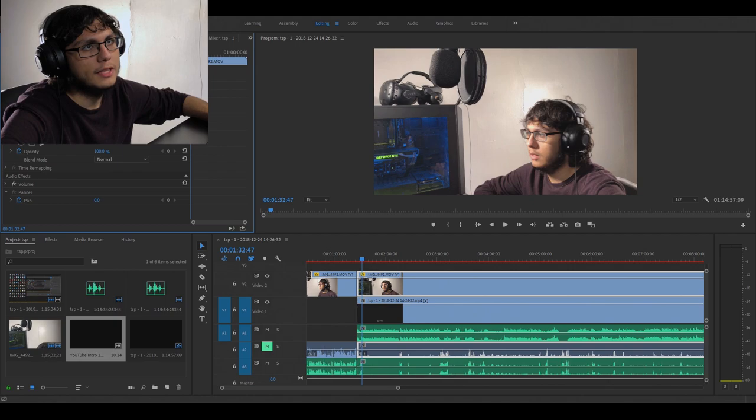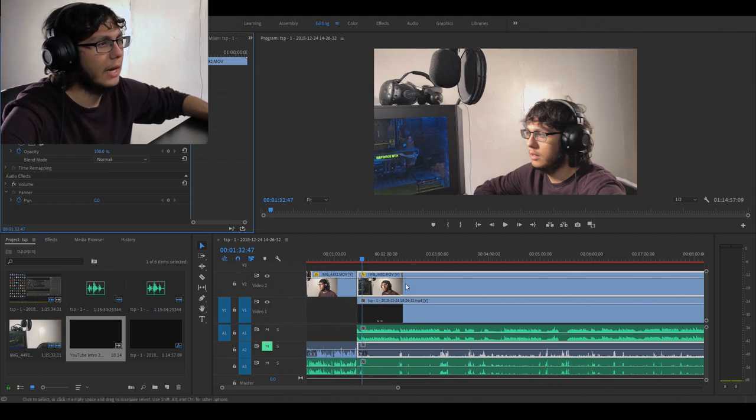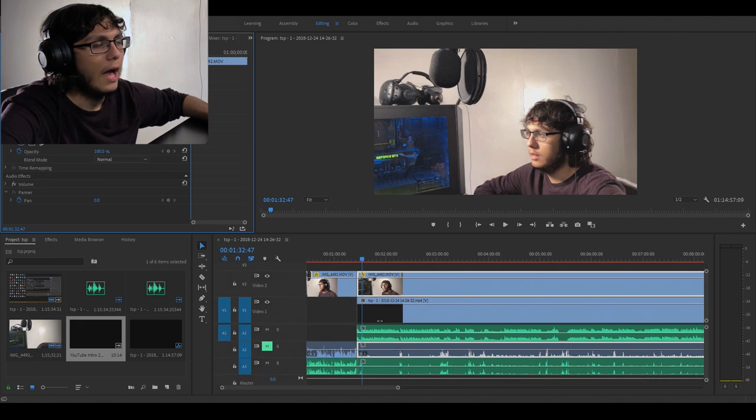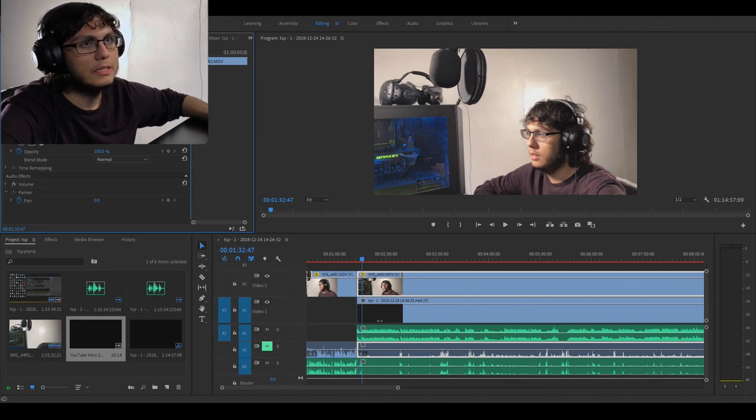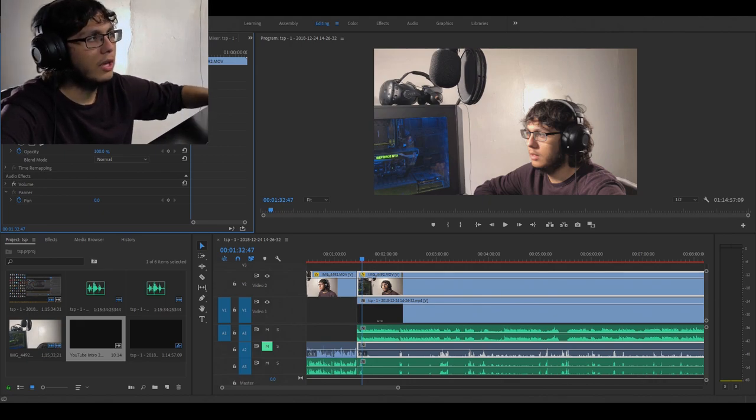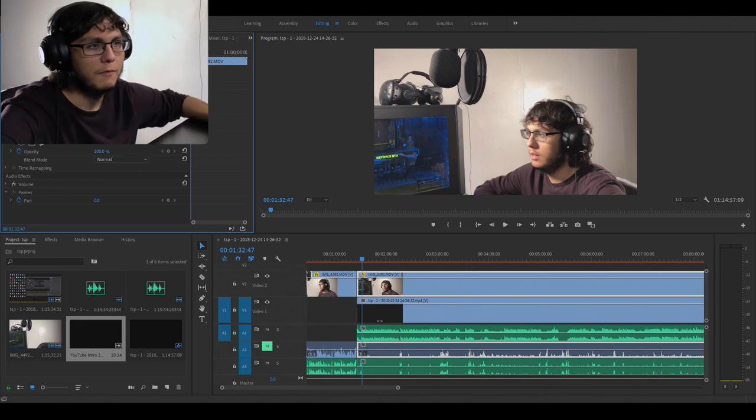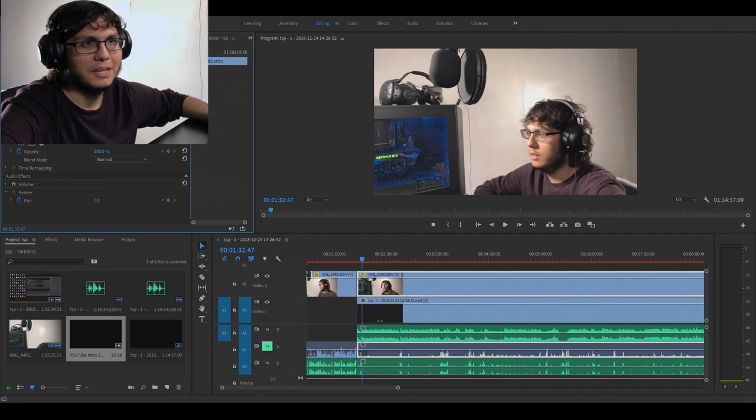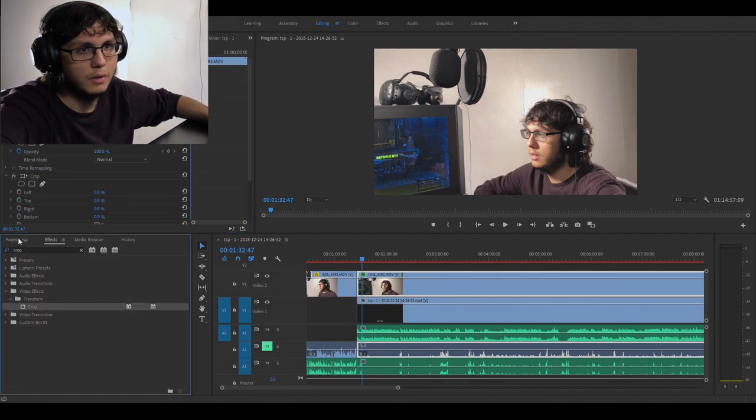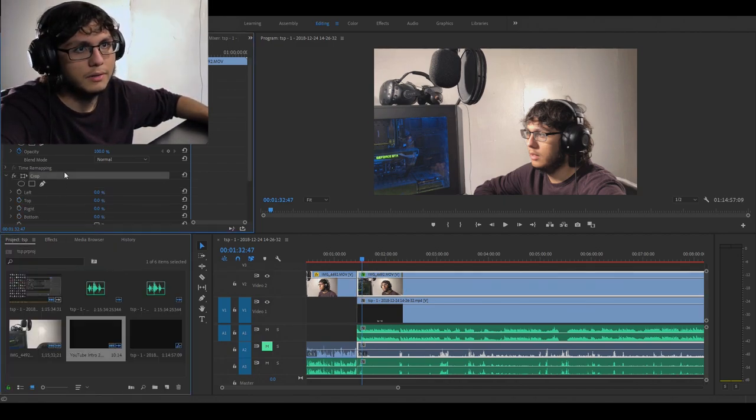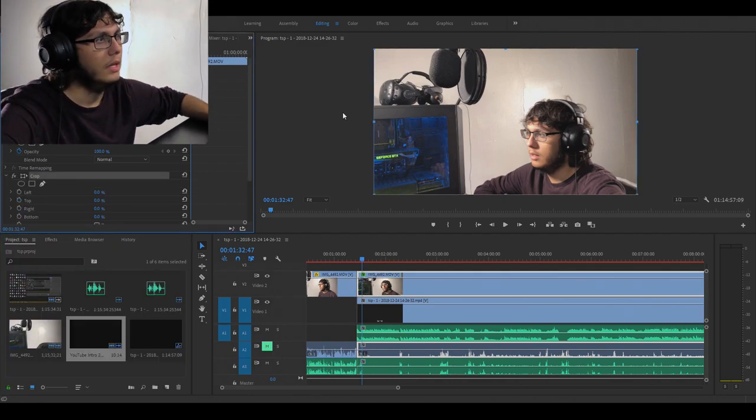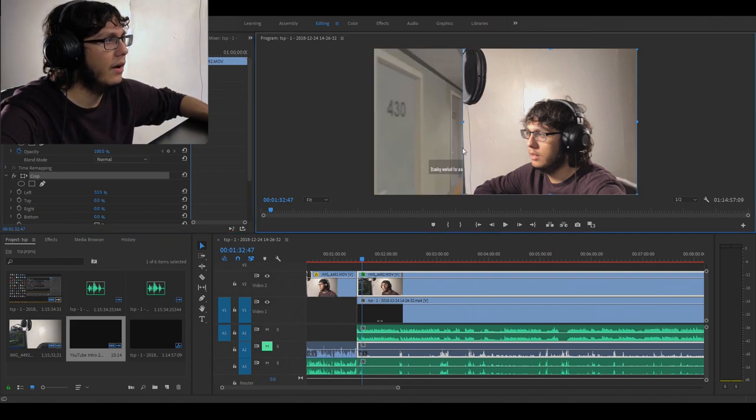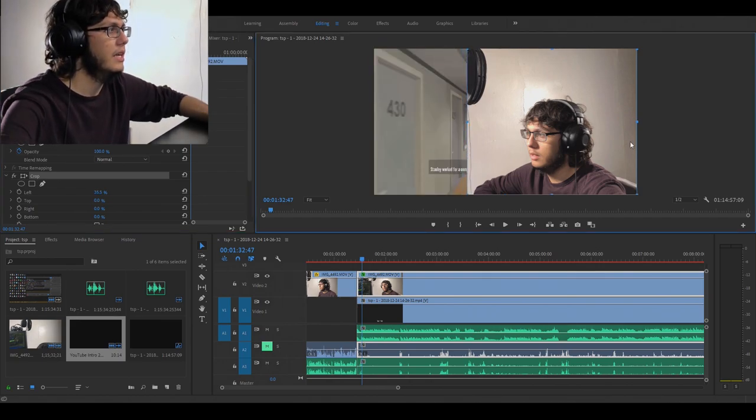go into the effects over here and select my face cam footage. Now I need to put this really small in the corner in order for you guys to see the gameplay. I'll crop it. I'm gonna go here and I just cut out what I feel is right where I'm basically